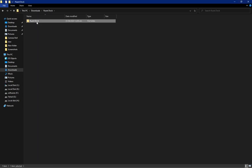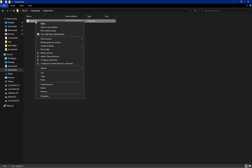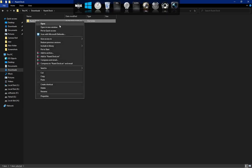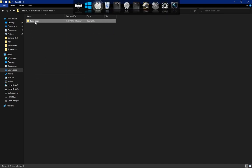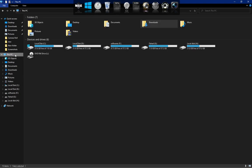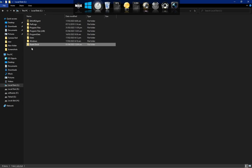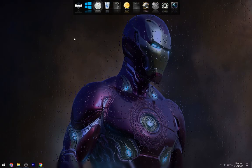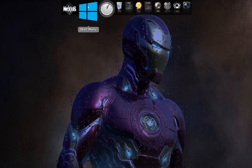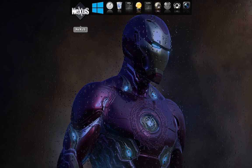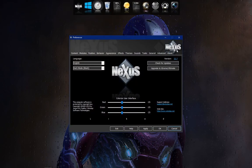Now open the Fluent Dock folder and copy it. Then go to the Local Disk C and paste it here. Click on Nexus.